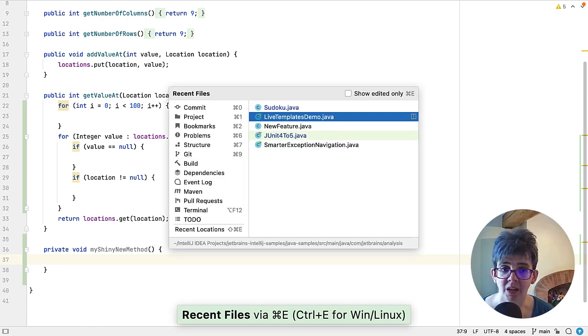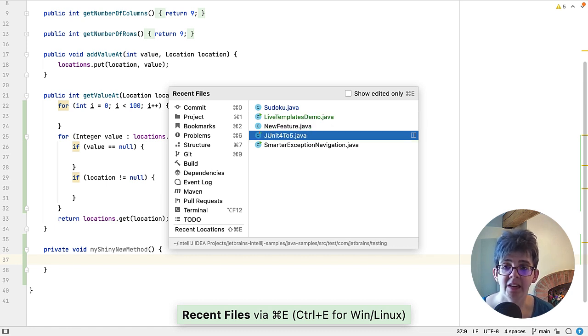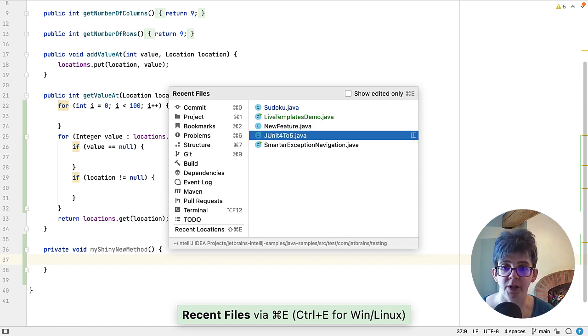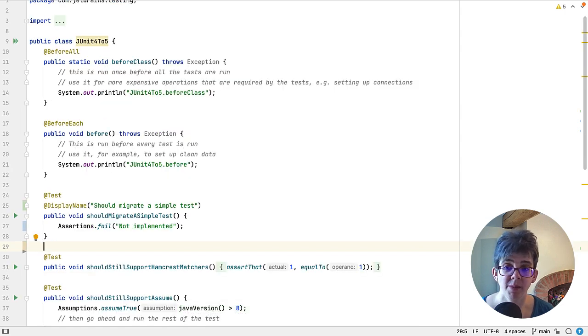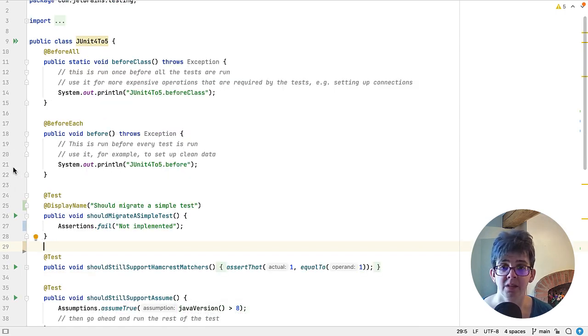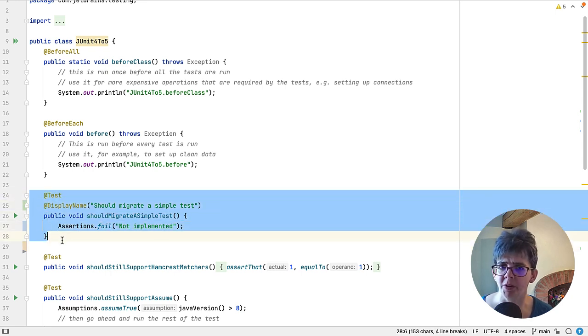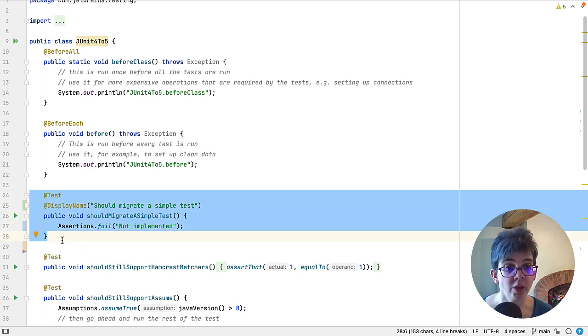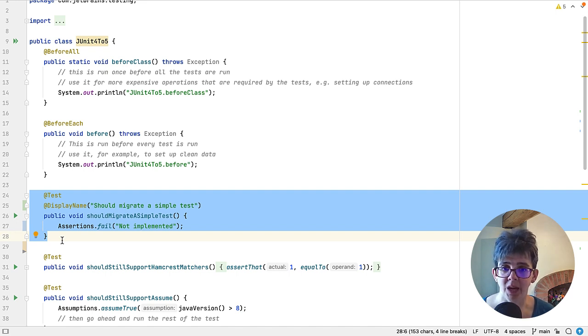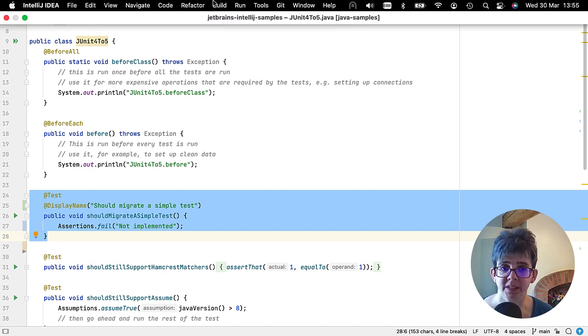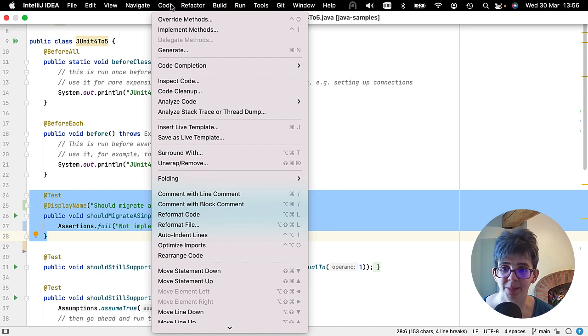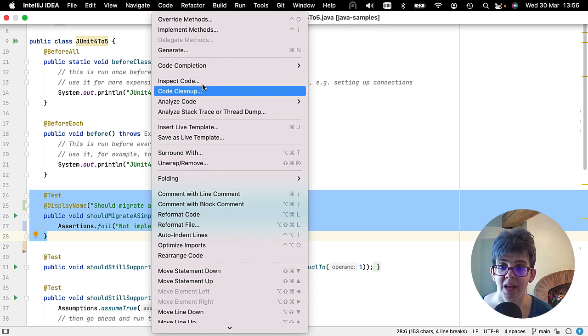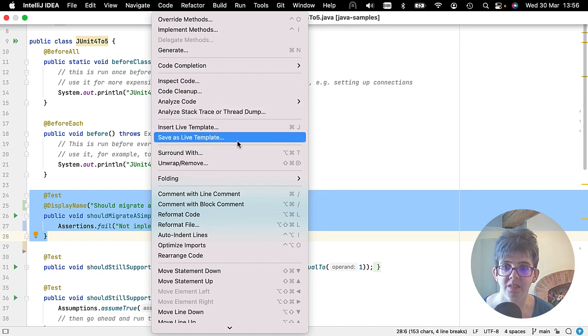So Command+E again, or Control+E for recent files, and let's go to our JUnit 4 to 5 class. Now maybe we're creating a lot of JUnit tests, so we want to make our lives easier and we want to use this common code construct. We could of course build this up from scratch, but let's select this piece of code here. Now there's no keyboard shortcut for this next step, so you need to go to the Code menu and then Save as Live Template. And then let's see what IntelliJ IDEA does.